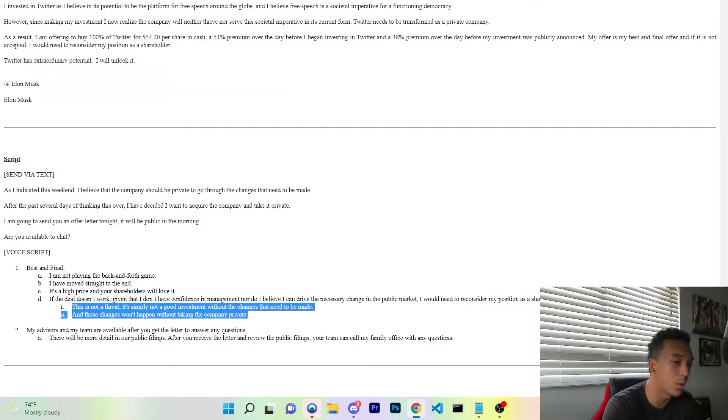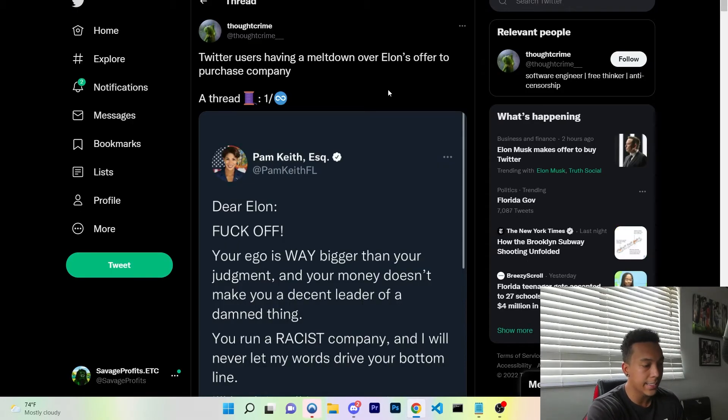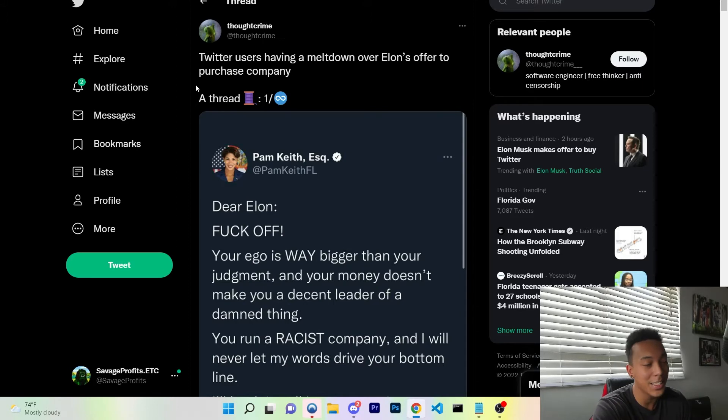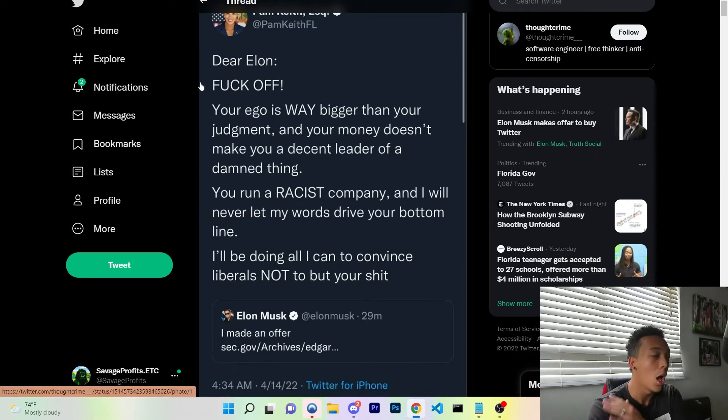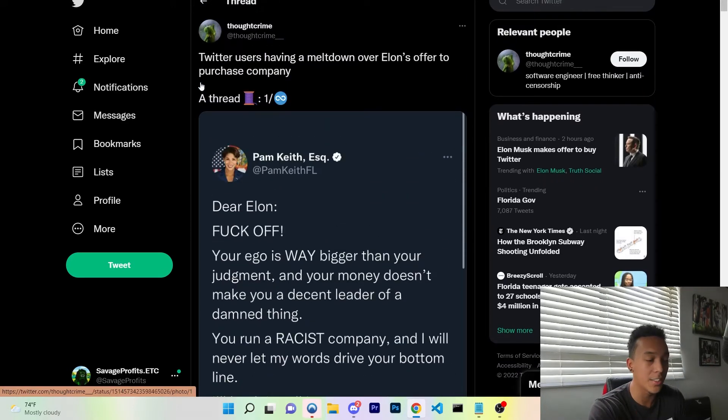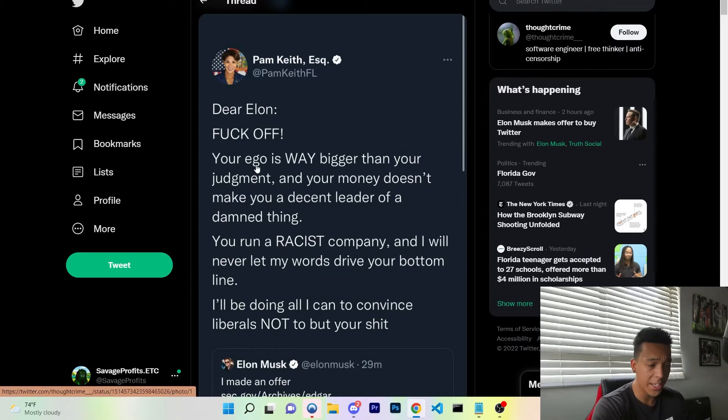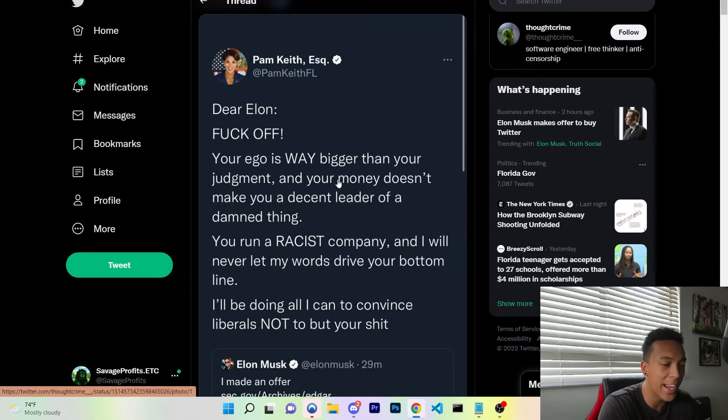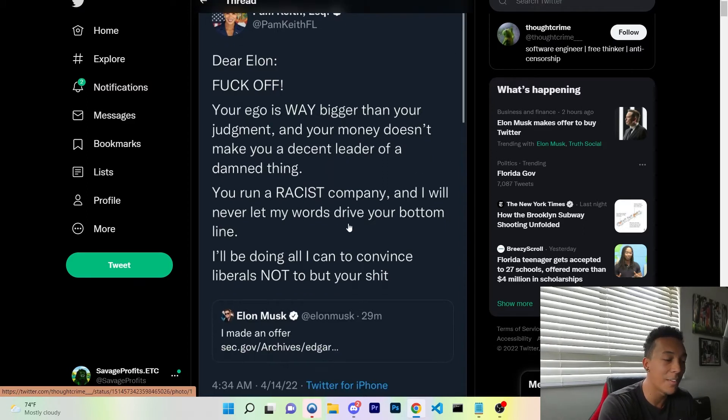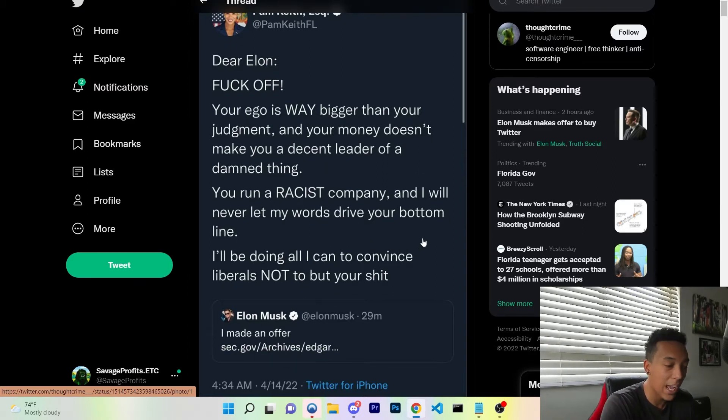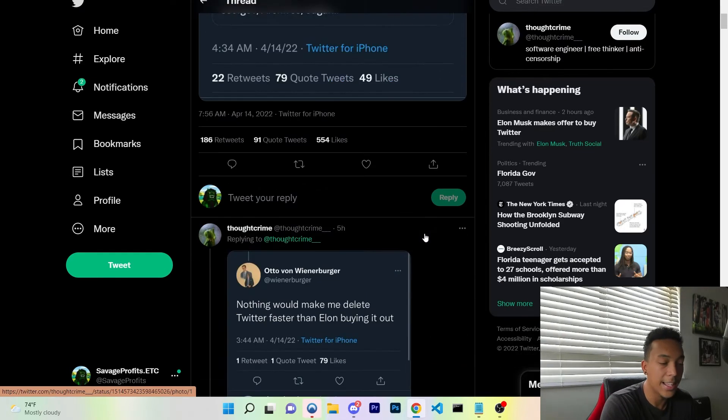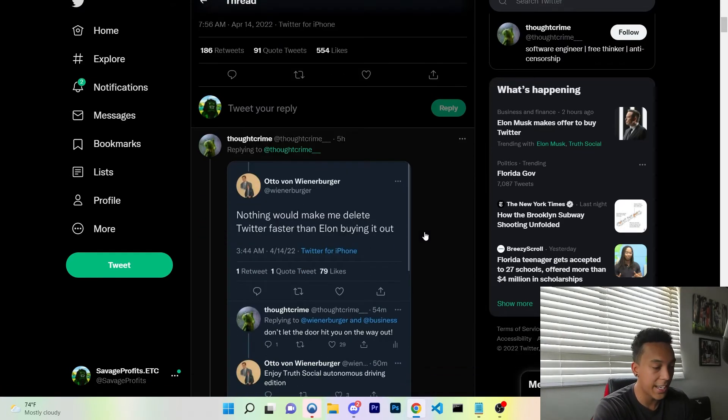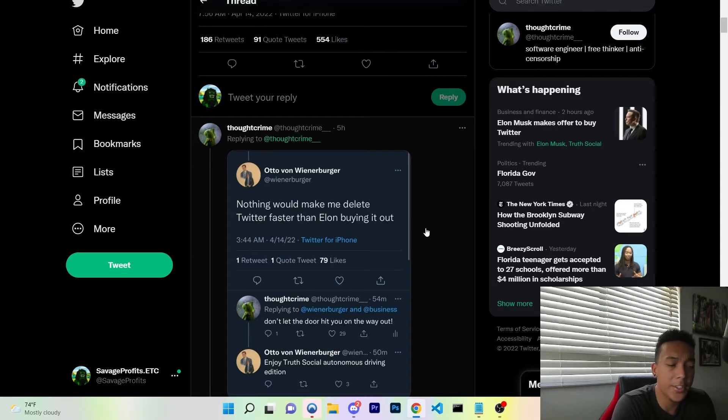So ladies and gentlemen, there are plenty of people who are having a current meltdown over this whole proposition. "Your ego is way bigger than your judgment and your money doesn't make you a decent leader of a damn thing. You run a racist company and I will never let my words drive your bottom line. I'll be doing everything I can to convince liberals not to buy your things. Nothing would make me delete Twitter faster than Elon Musk buying it out."